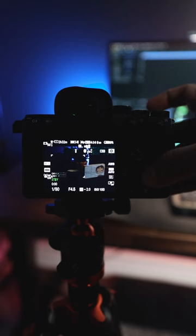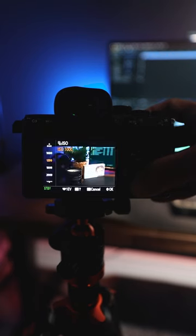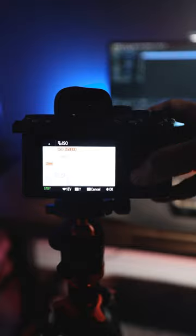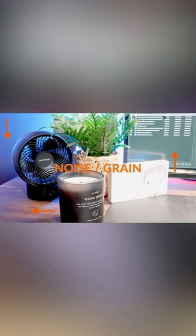Let's say you're not surprised because you're already aware of the fact that the more you bump the ISO, the more will be the brightness. But at the same time, you are introducing more grain to the footage. But this is not what I'm talking about.